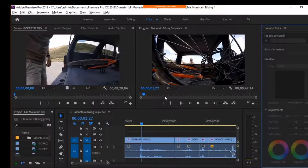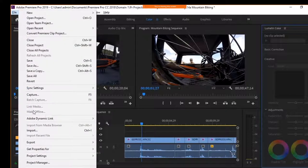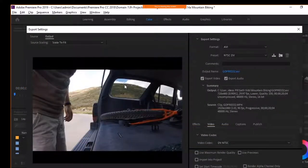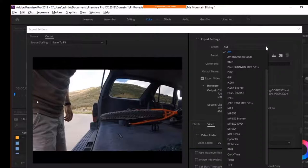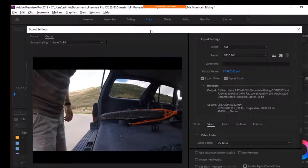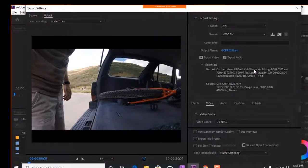The last step in post-production is exporting. I'm just going to take this project in progress, click File, Export, Media. Here we determine the settings we want to use, including the codec, whether to export just audio or just video or both, and other settings we can configure. I'll just take the defaults for now and click export.